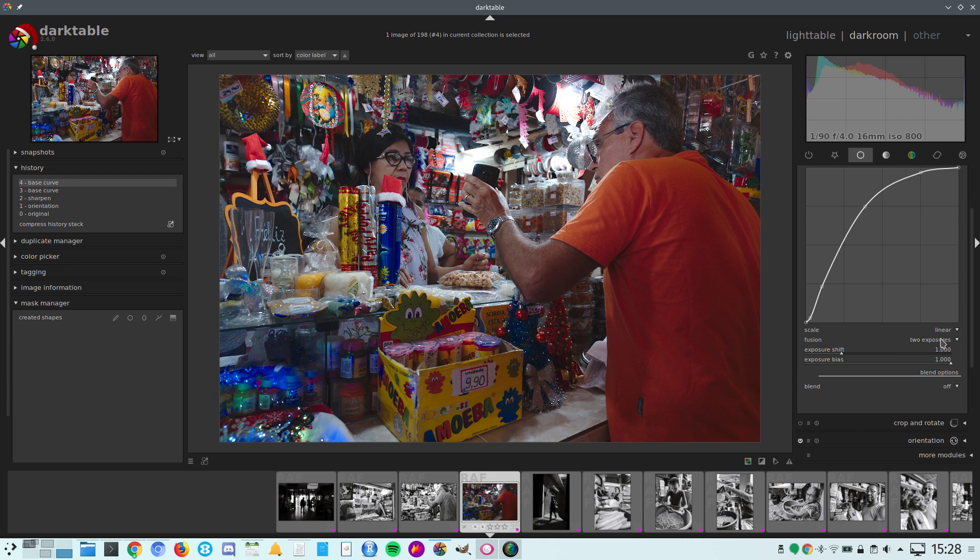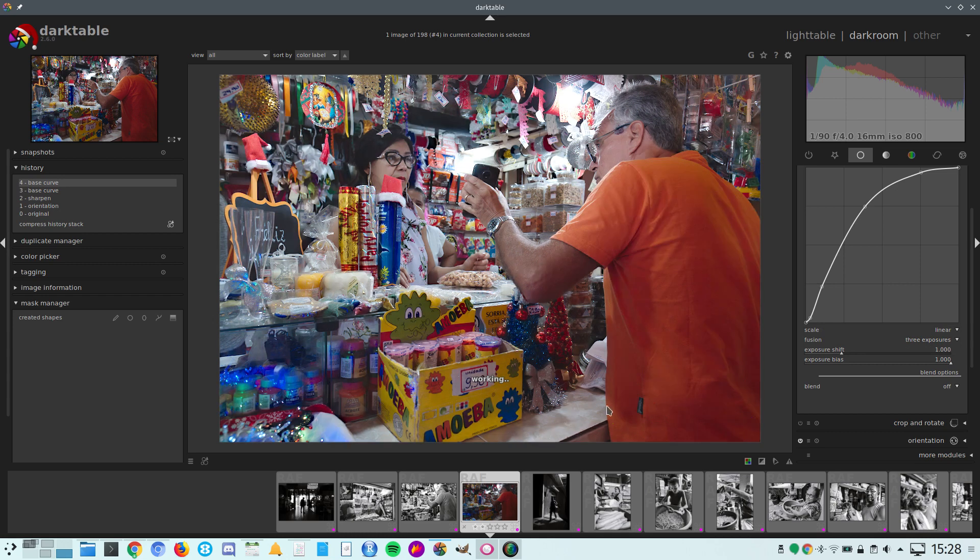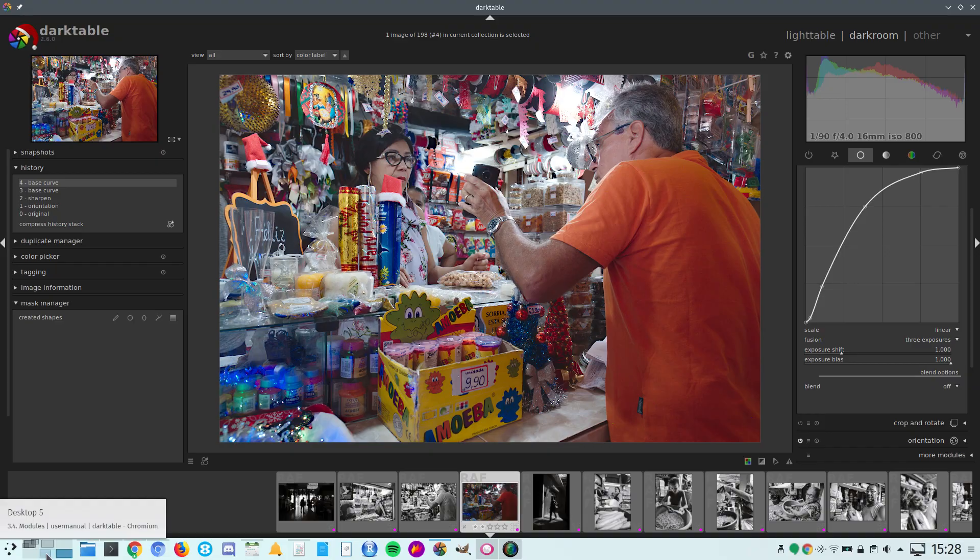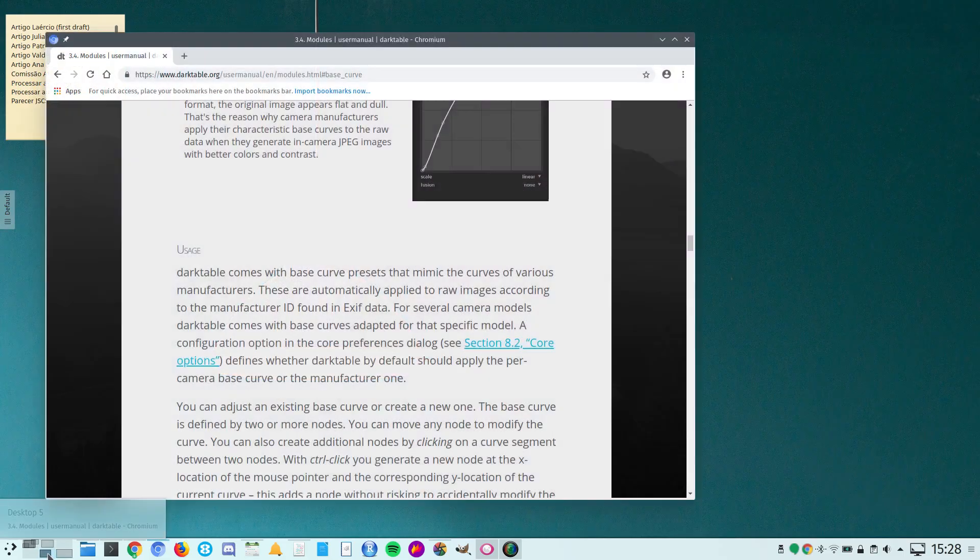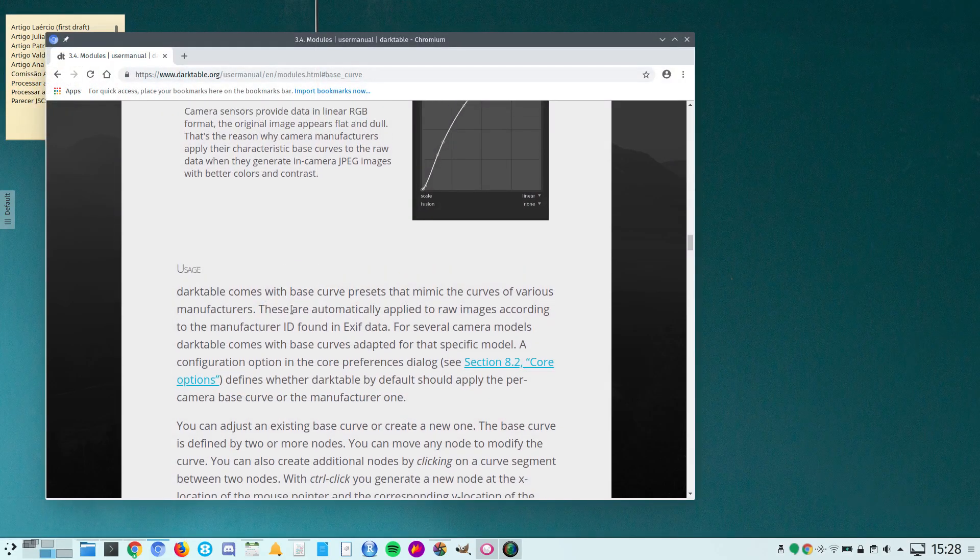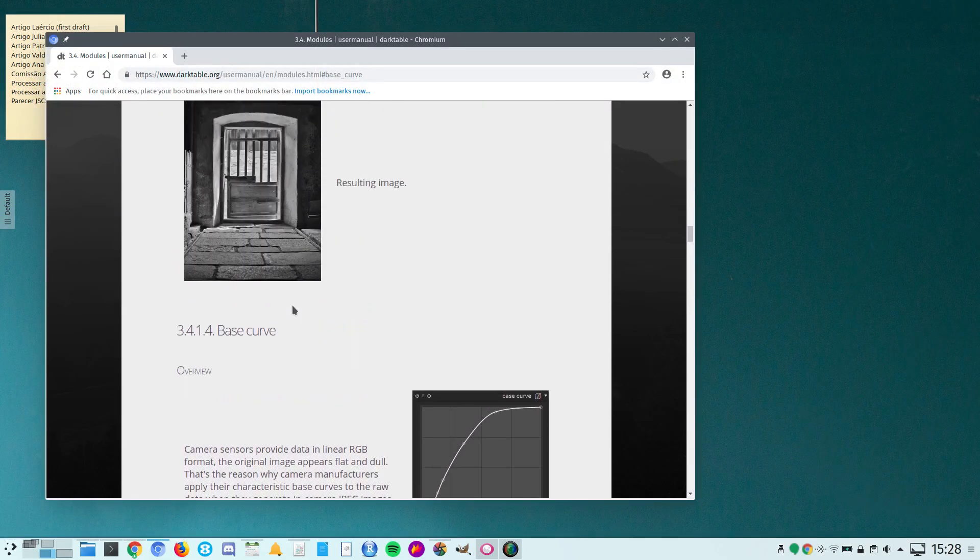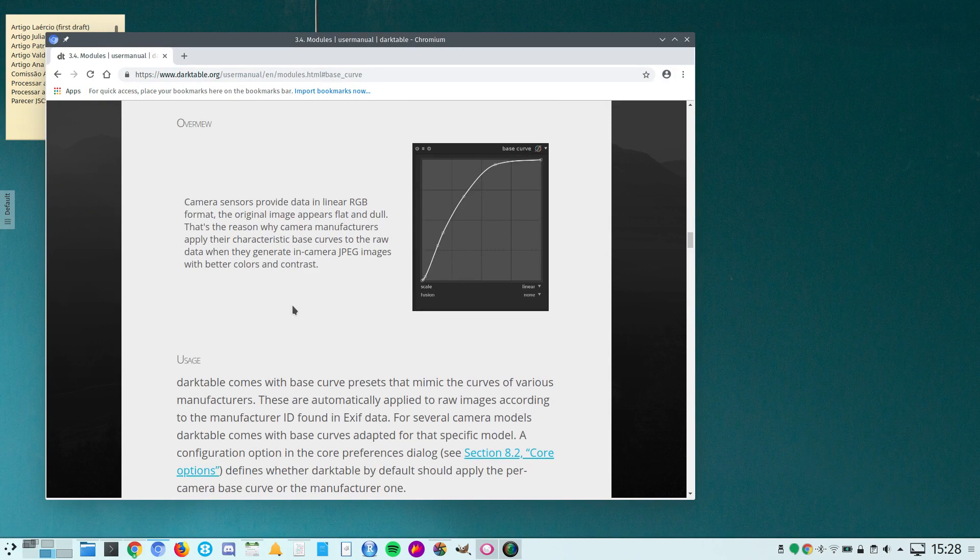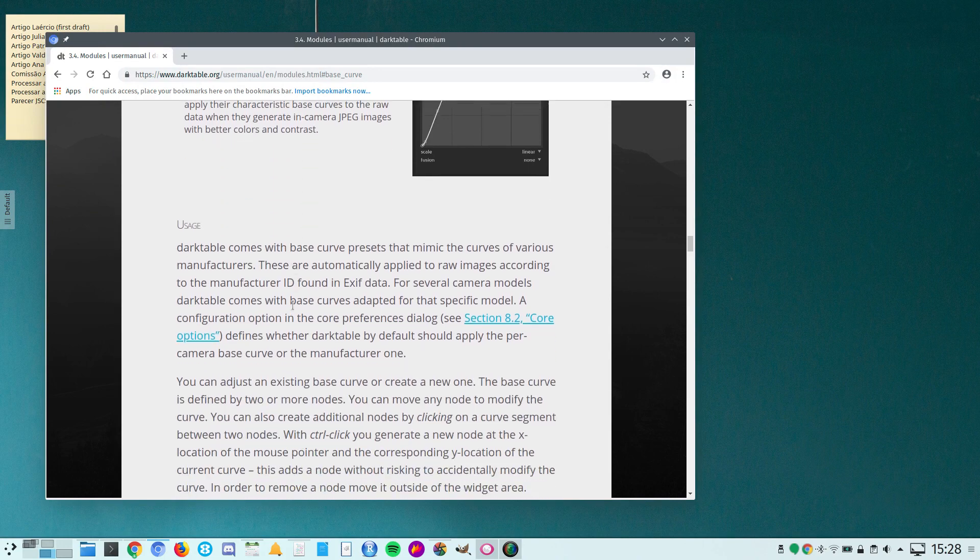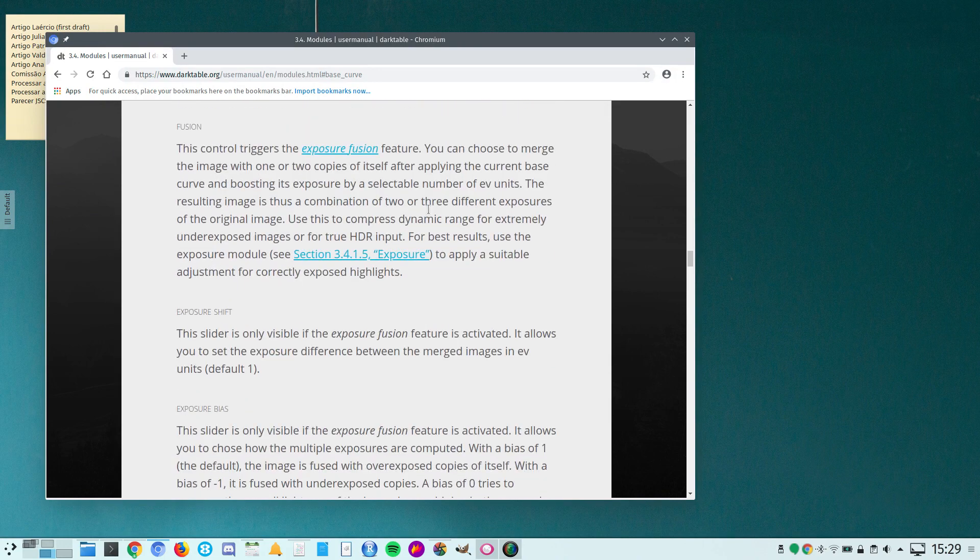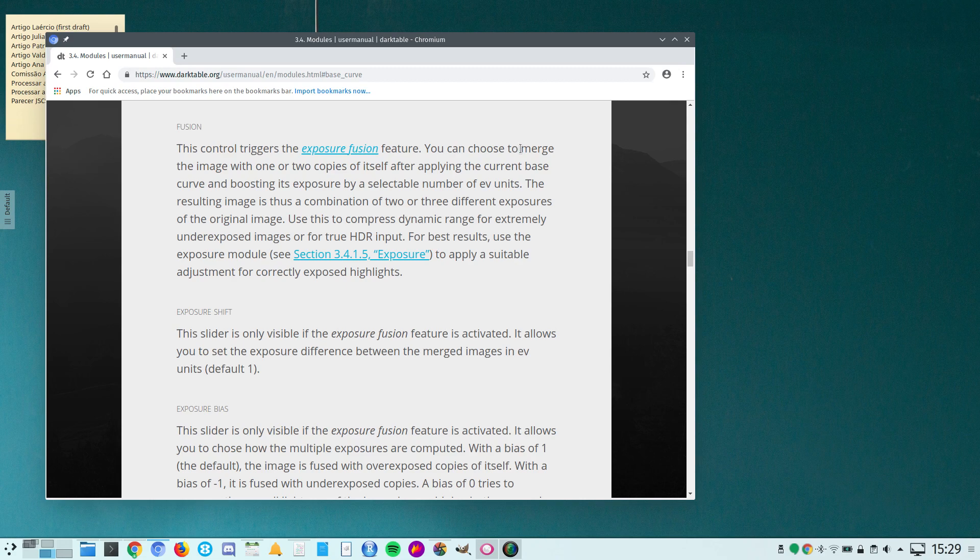Now we're going to change that to three exposures. You see, much better. You have two sliders here: exposure shift and exposure bias that you can play with. I recommend that you read the documentation.